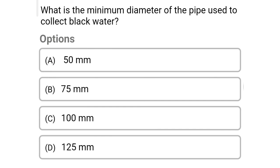Next question: what is the minimum diameter of the pipe used to collect black water? Option A: 50 mm, option B: 75 mm, option C: 100 mm, option D: 105 mm. The correct answer is option C, 100 mm.